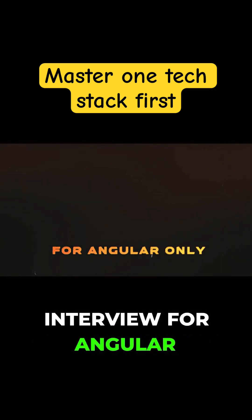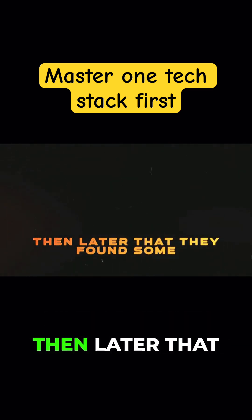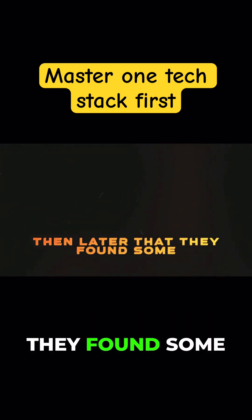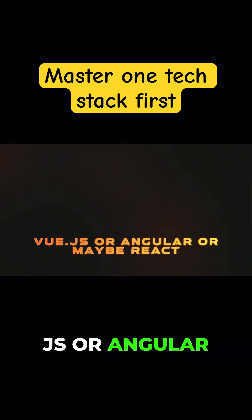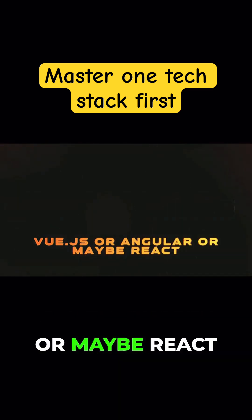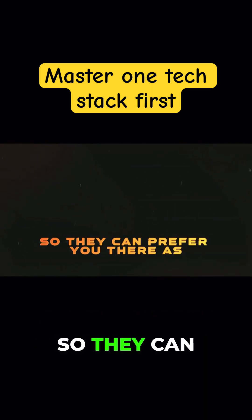If that project is closed, then later they found some other project Vue.js or Angular or maybe React, so they can prefer you there as well.